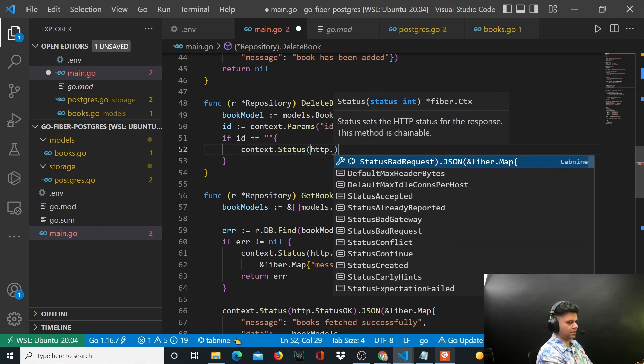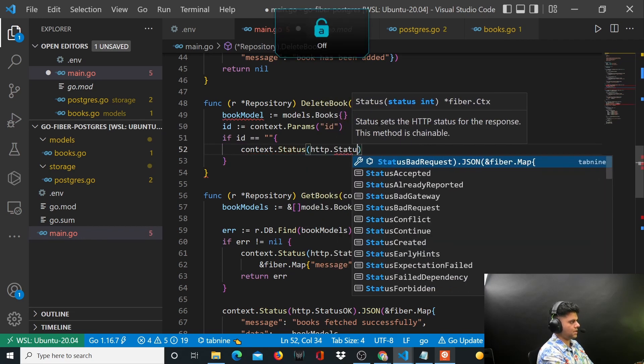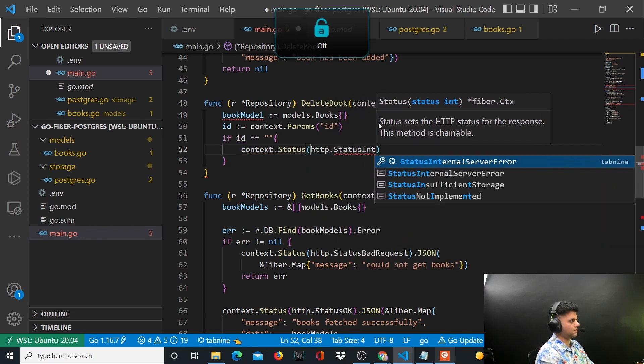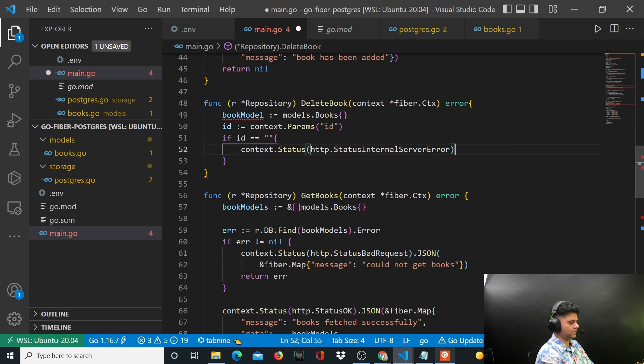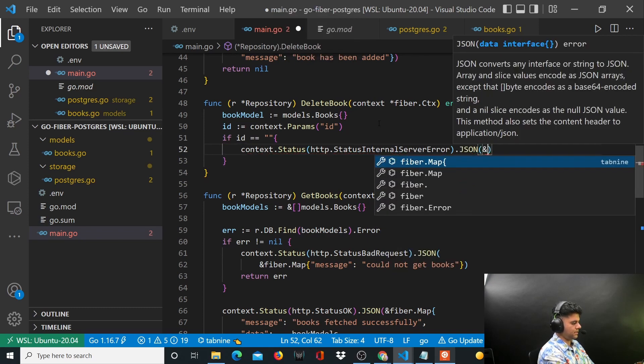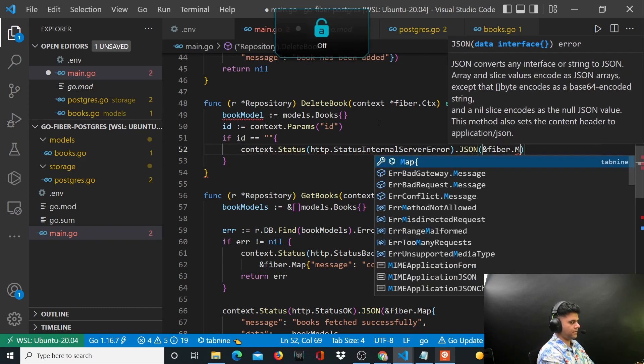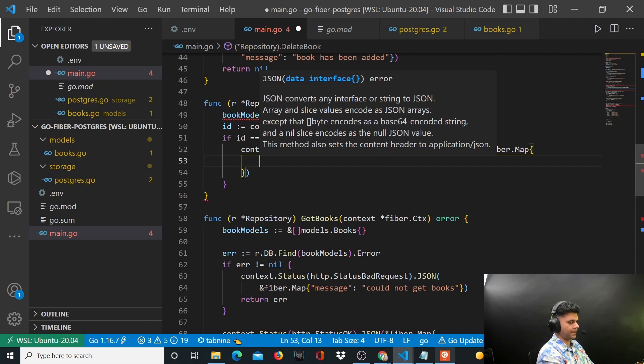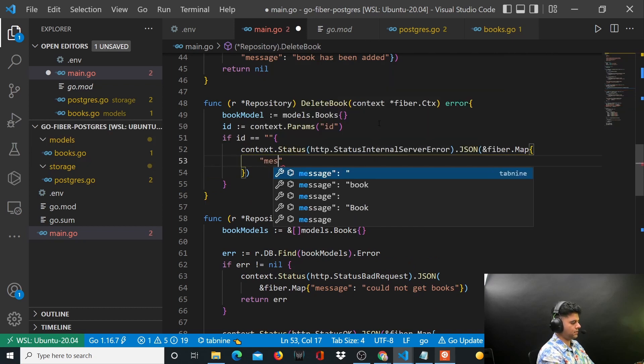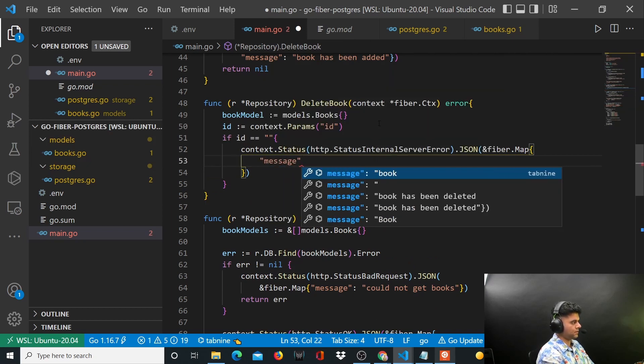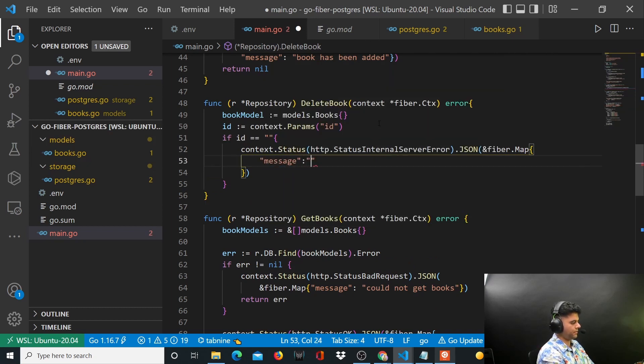HTTP.StatusInternalServerError.JSON, and you say fiber.Map, and here you can say message: the ID cannot be empty.